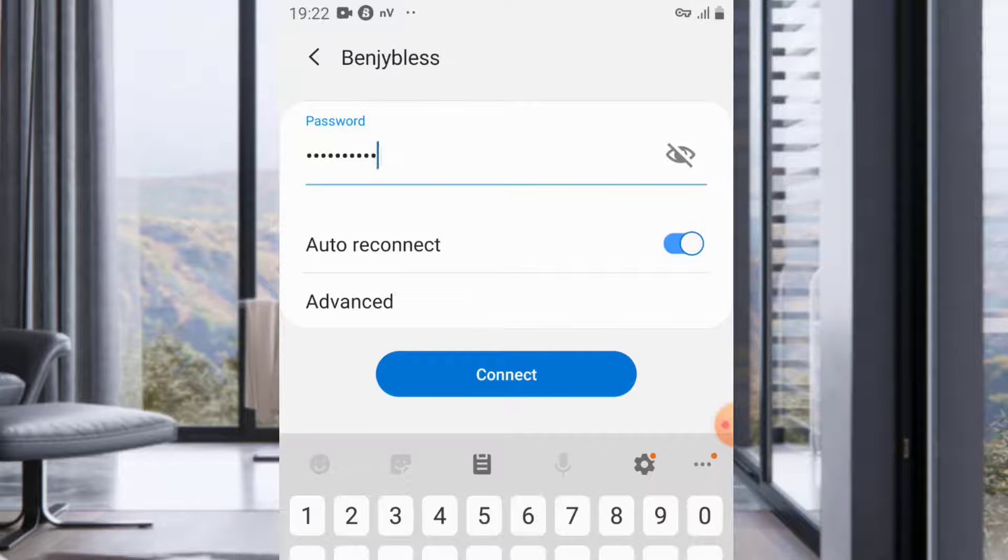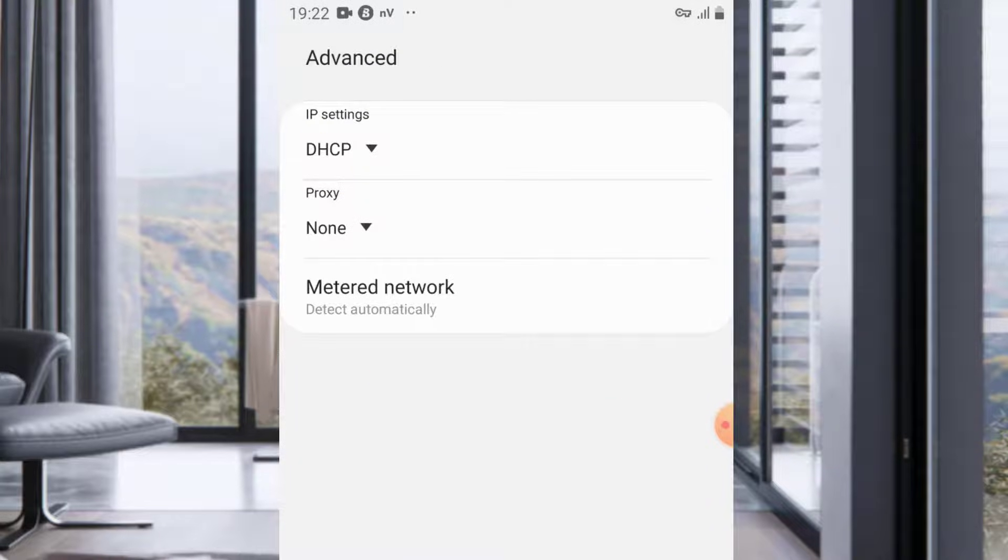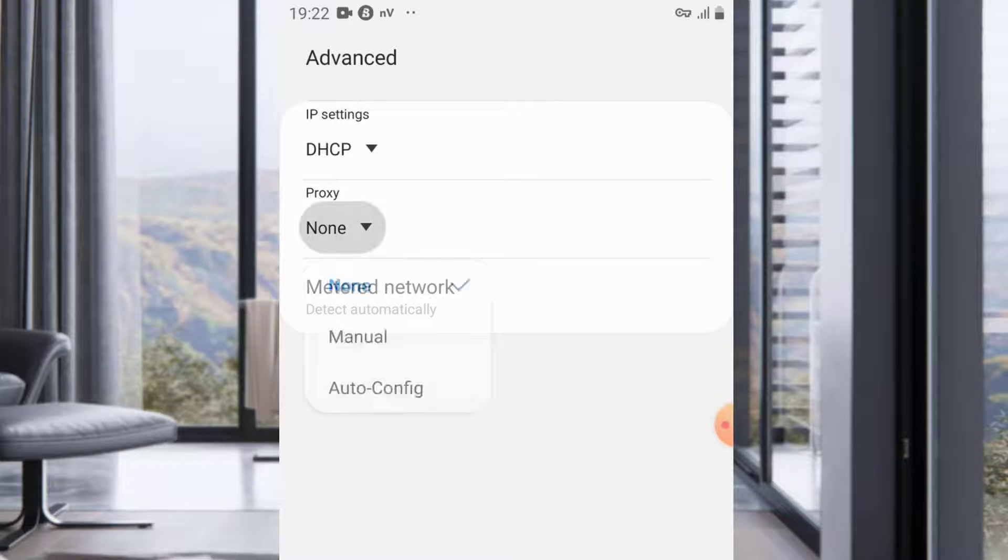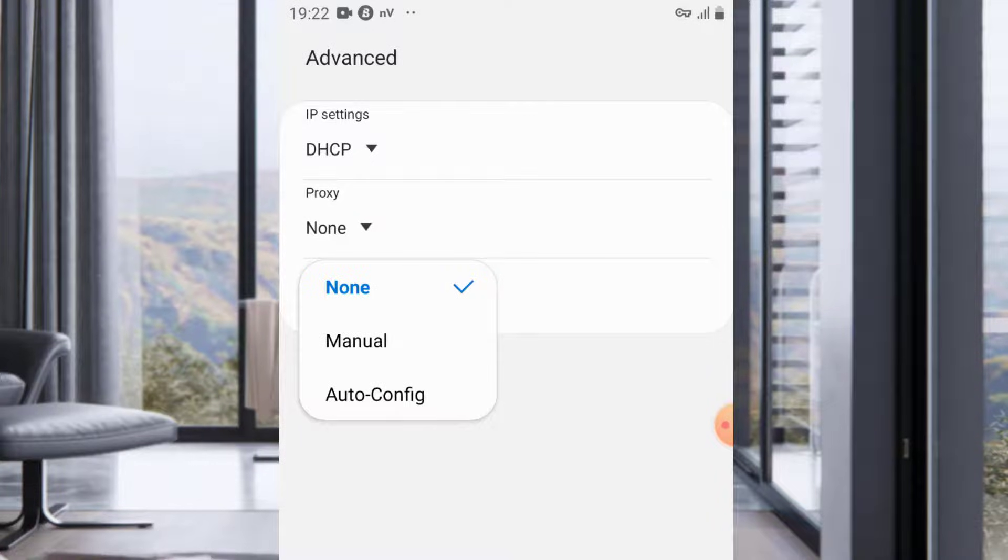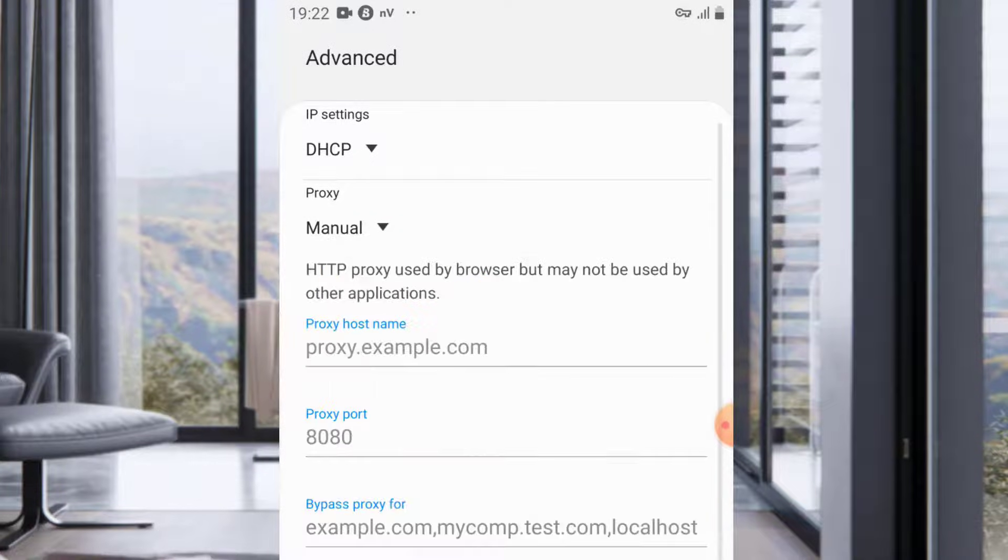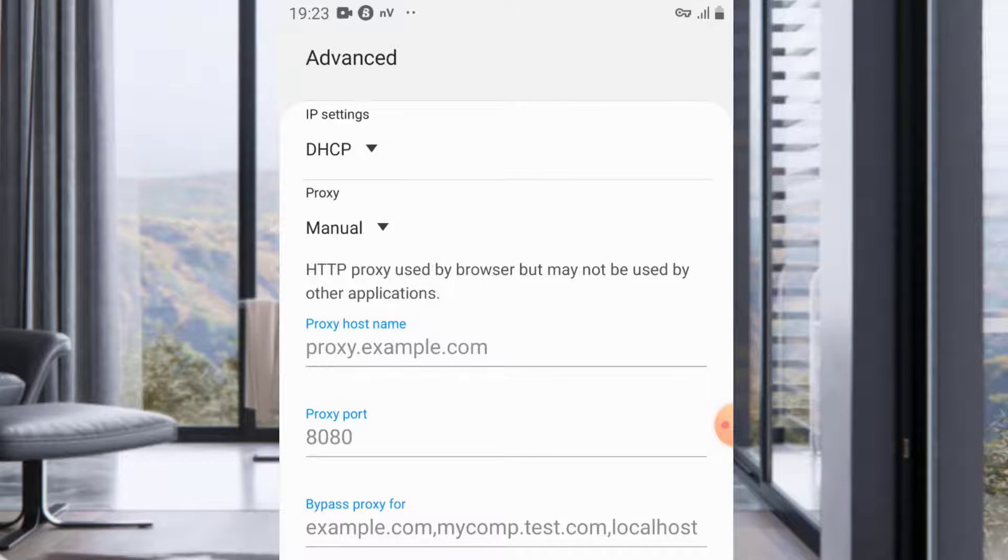You come to Advanced, go to Proxy, and click on Manual.